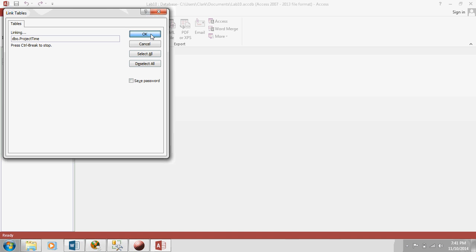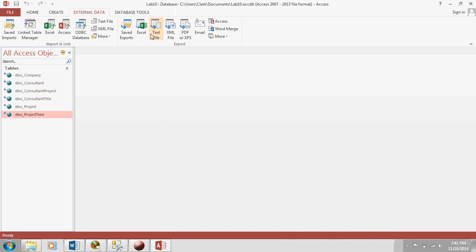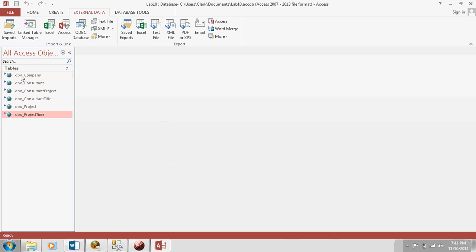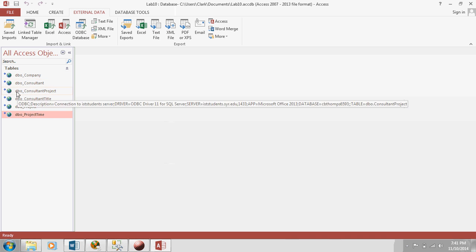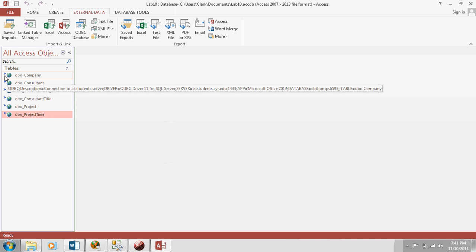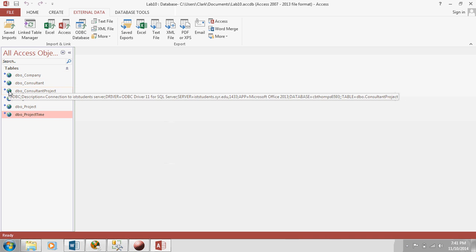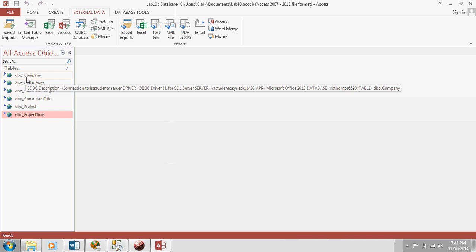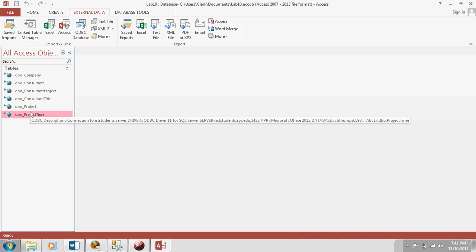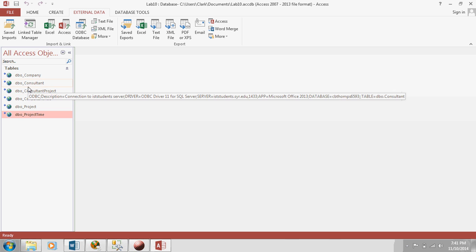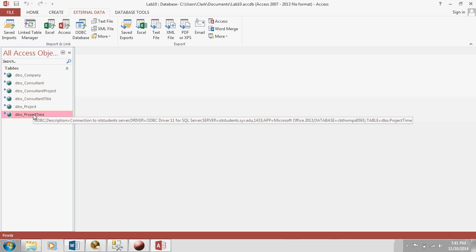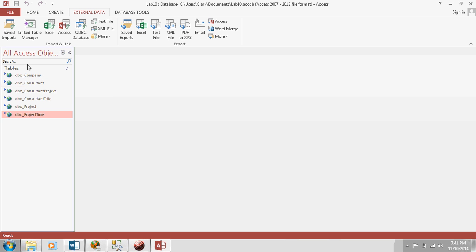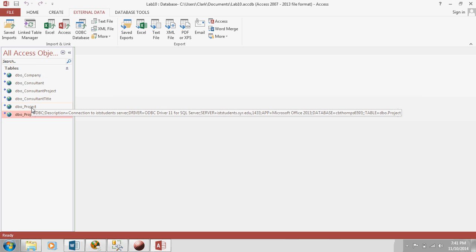And what it's doing is it's communicating with SQL Server and getting the structure of those tables and listing them here. Now, you see these little arrows and globes. That means these tables are not stored in SQL, or I'm sorry, in Access. That means they're actually stored in SQL Server, but we have a link to them.